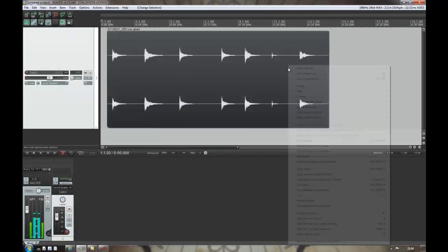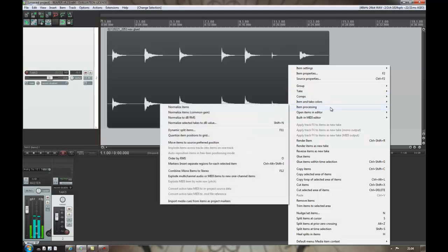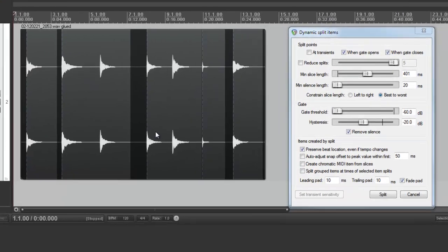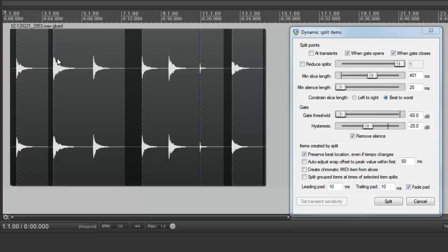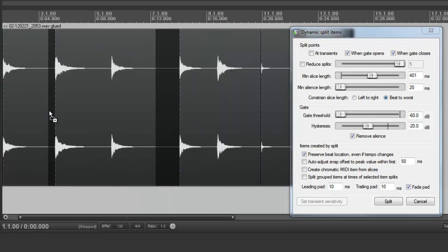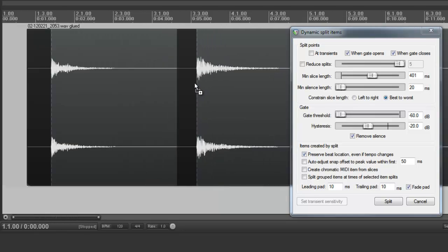So if I right-click on the media item, go to Item Processing, and go down to Dynamic Split Items. You can see on the media item that it's now got these dark areas. These are what it's detected as silence. And these lines down here, if I zoom in on there, these blue dotted lines, that's where it's going to make the slice.